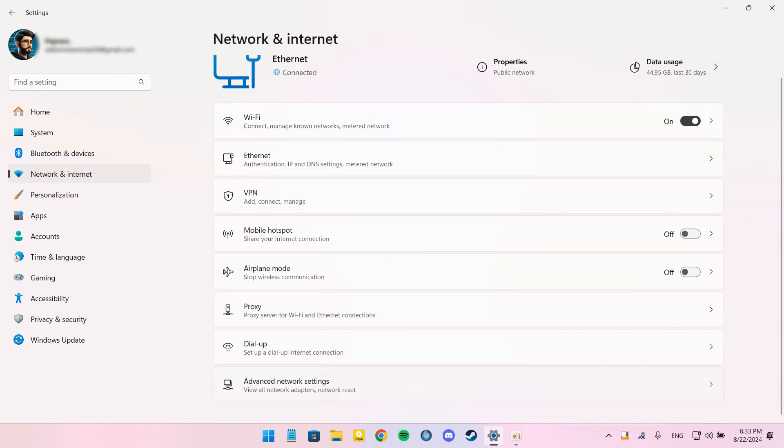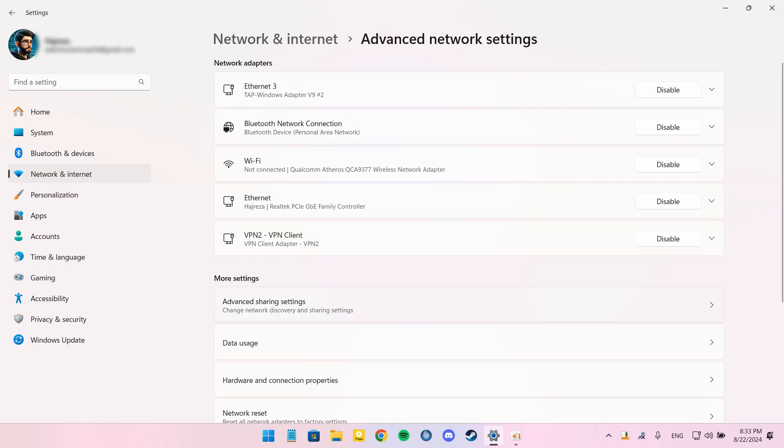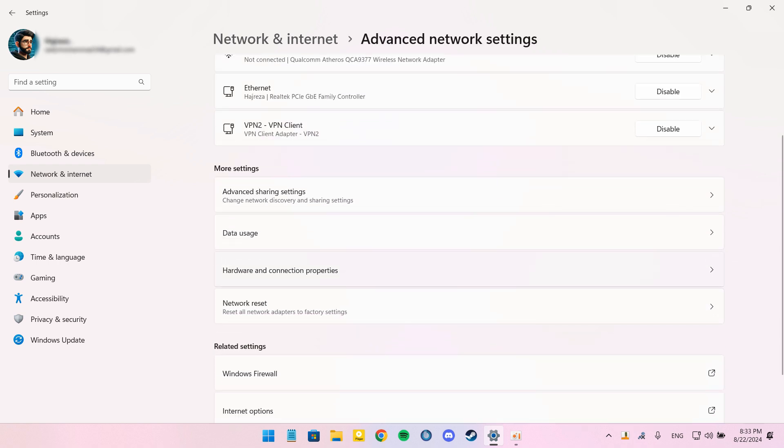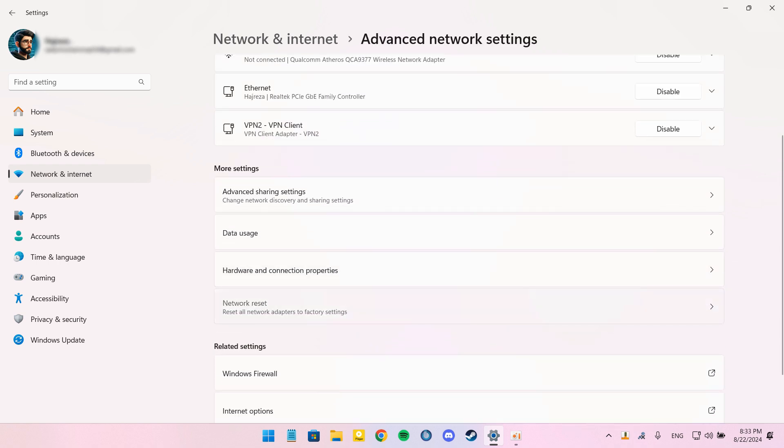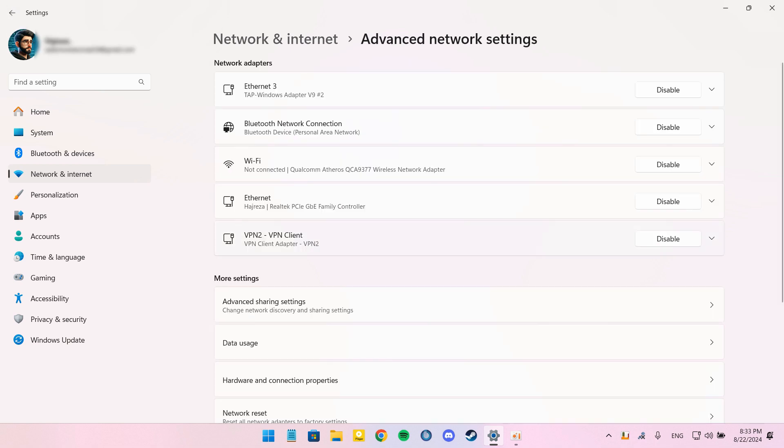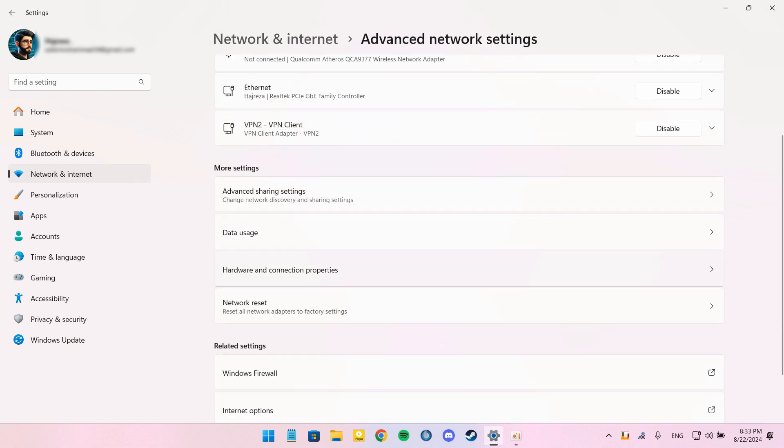For the third part, we must do a Network Reset. For that, go to Settings and Network and Internet and Advanced Network Settings. Scroll down and select Network Reset, then click Reset Now.